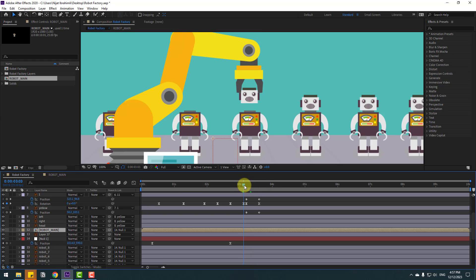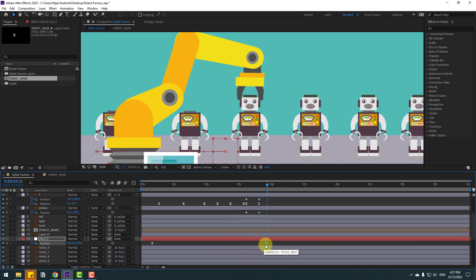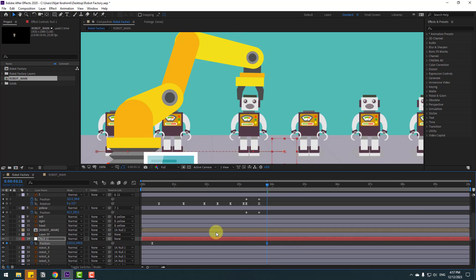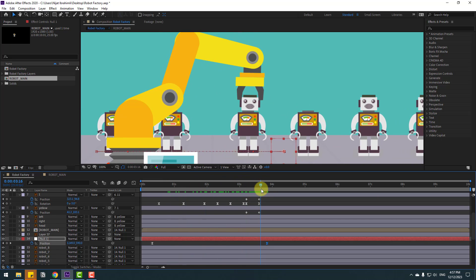Back to the main composition — we have a problem, but no problem, we can fix it. Select the last keyframe, move it here, then select the last keyframe and move to the right. Select the last keyframe and move to the left.